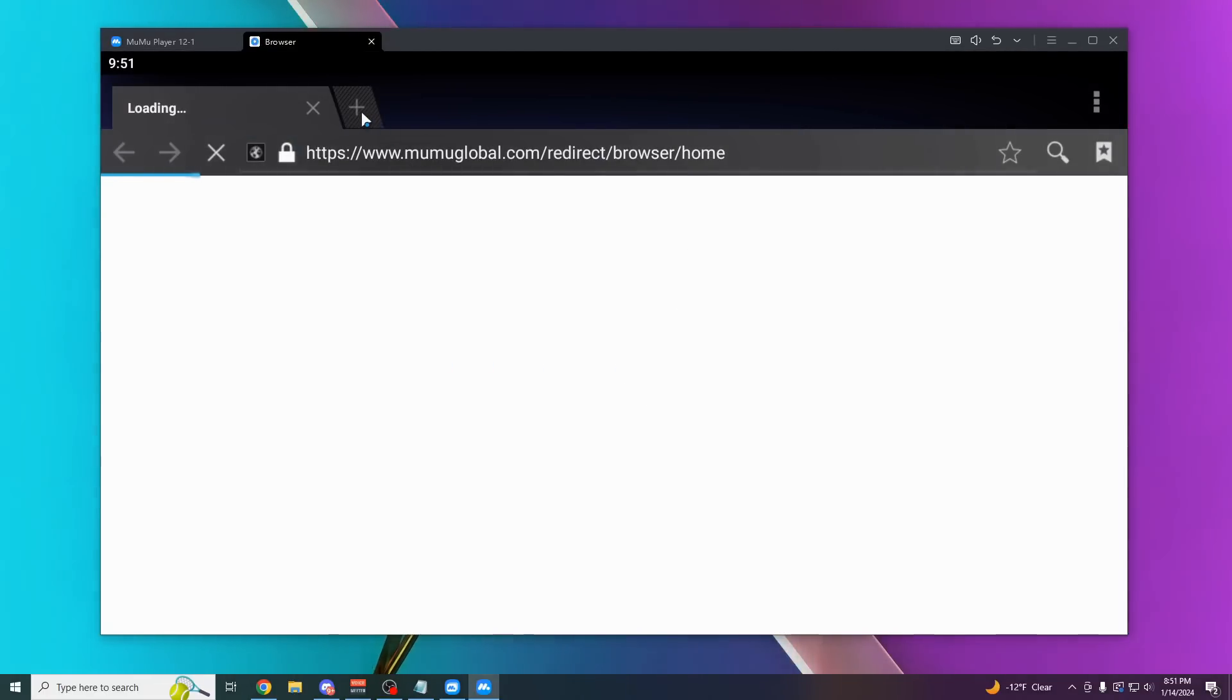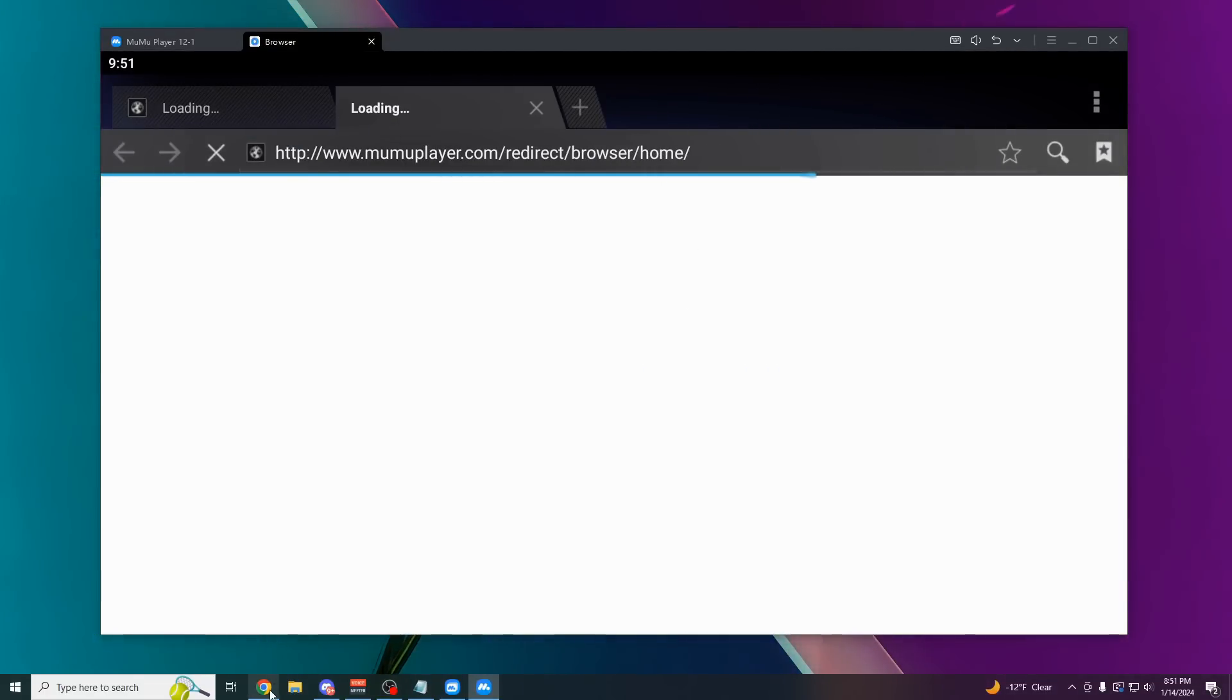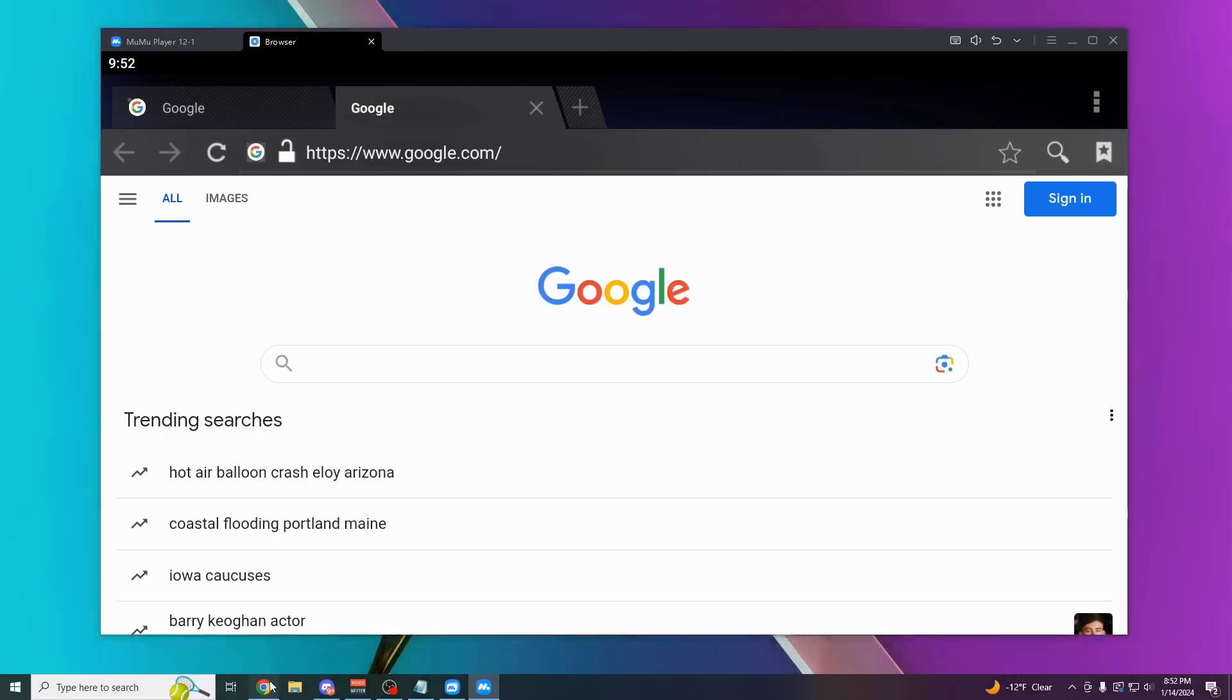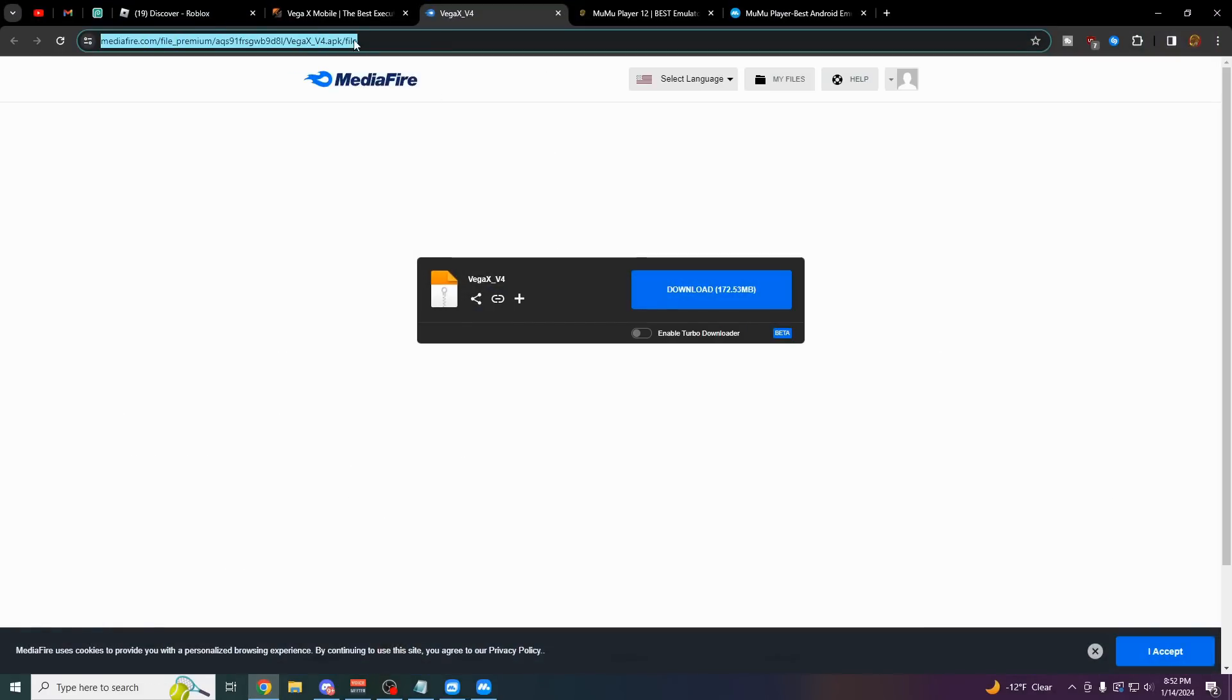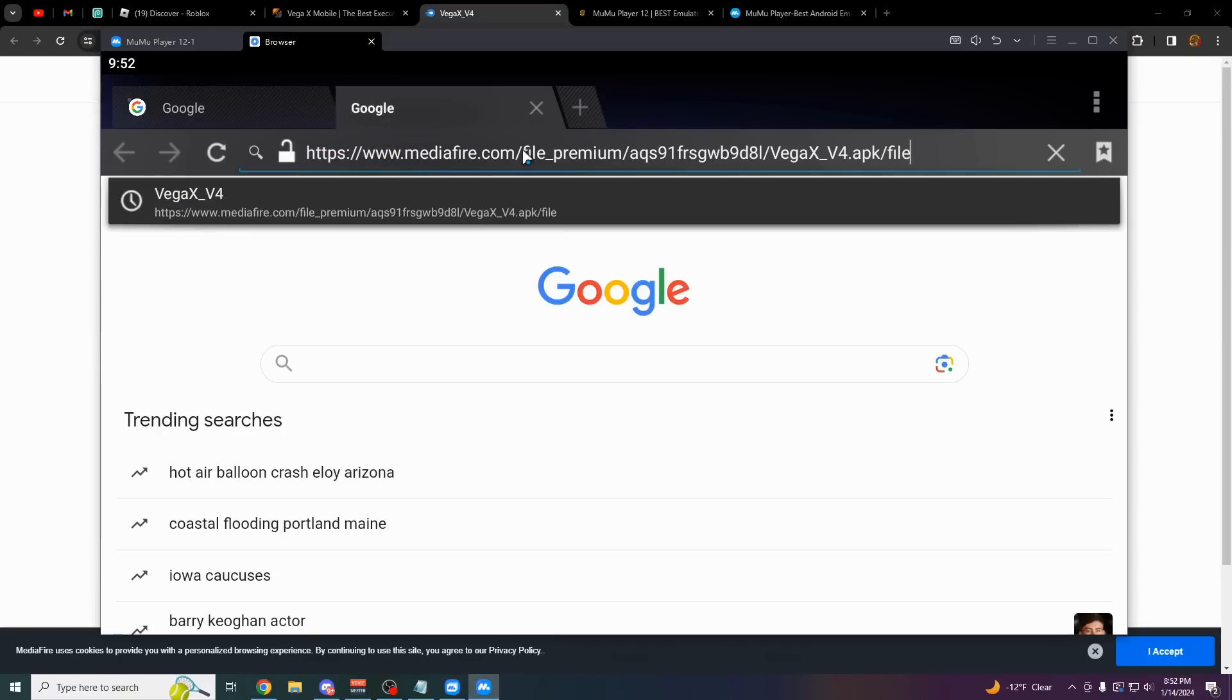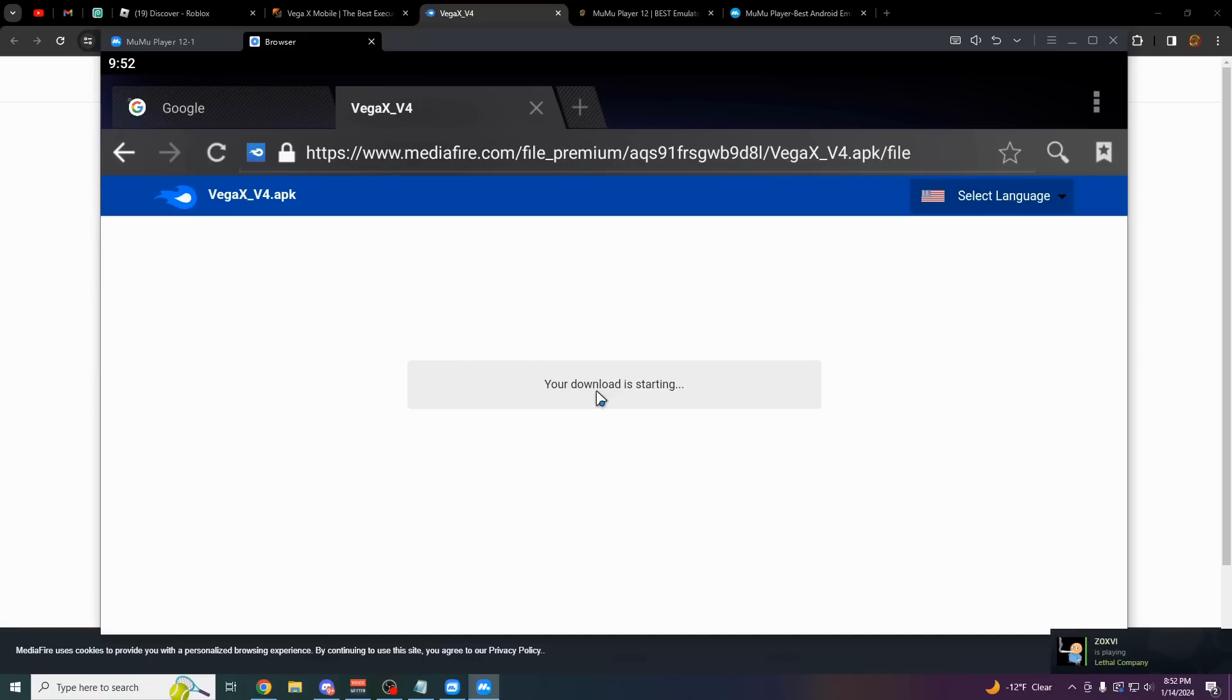Make a new tab if you want to. Now you have to go back into your main browser where you've downloaded all this stuff from Linkvertise. Copy the Mediafire link for Vega X. Paste it into your emulator, paste it in, click enter.